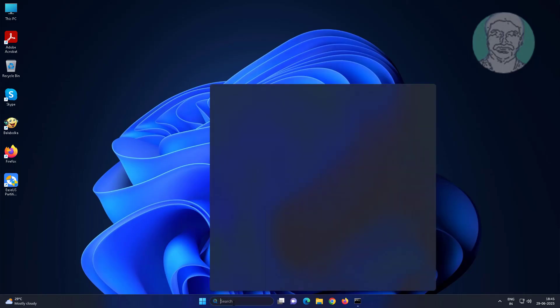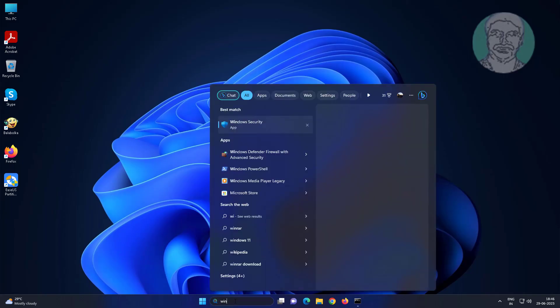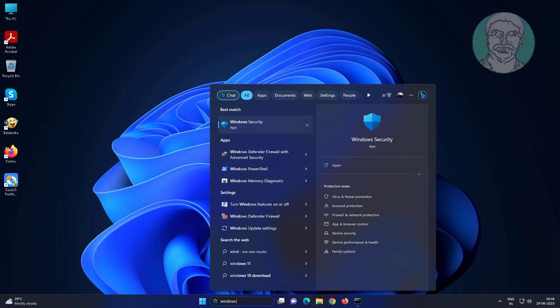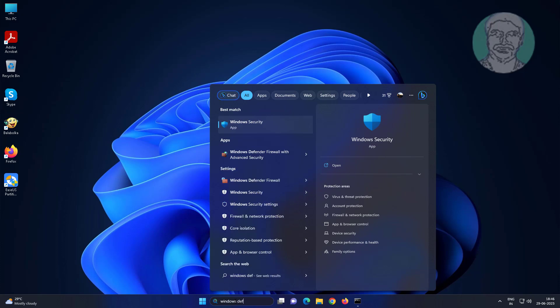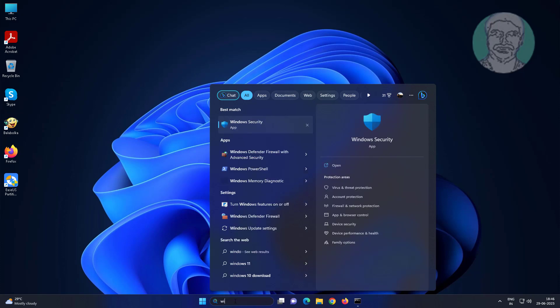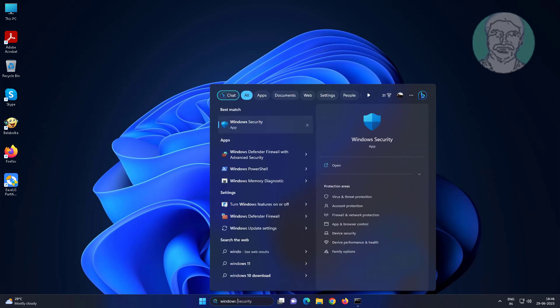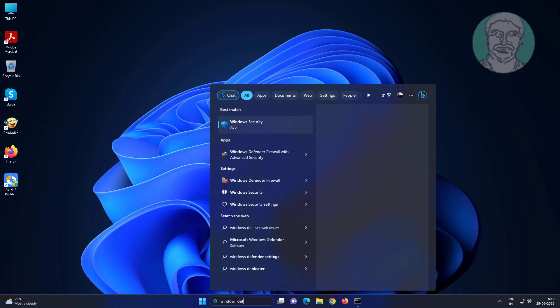First step enable file and printer sharing in firewall settings. Type Windows Defender Firewall in Windows search bar, click Windows Defender Firewall.